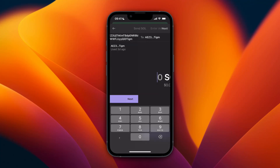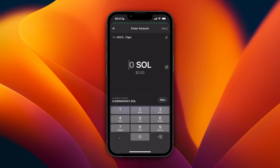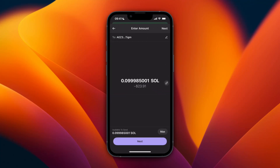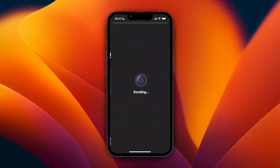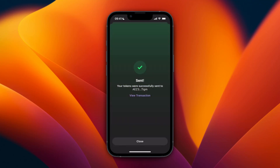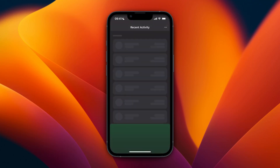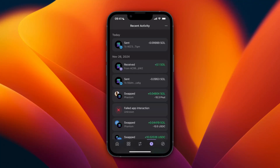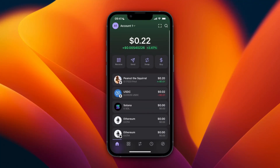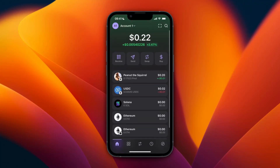Paste in the address, then click Next and choose how much you want to transfer — I'll just click Max, then click Next, and then click Send. Now it's going to send it to my Coinbase wallet, and you can see I now have very little money left in Phantom.